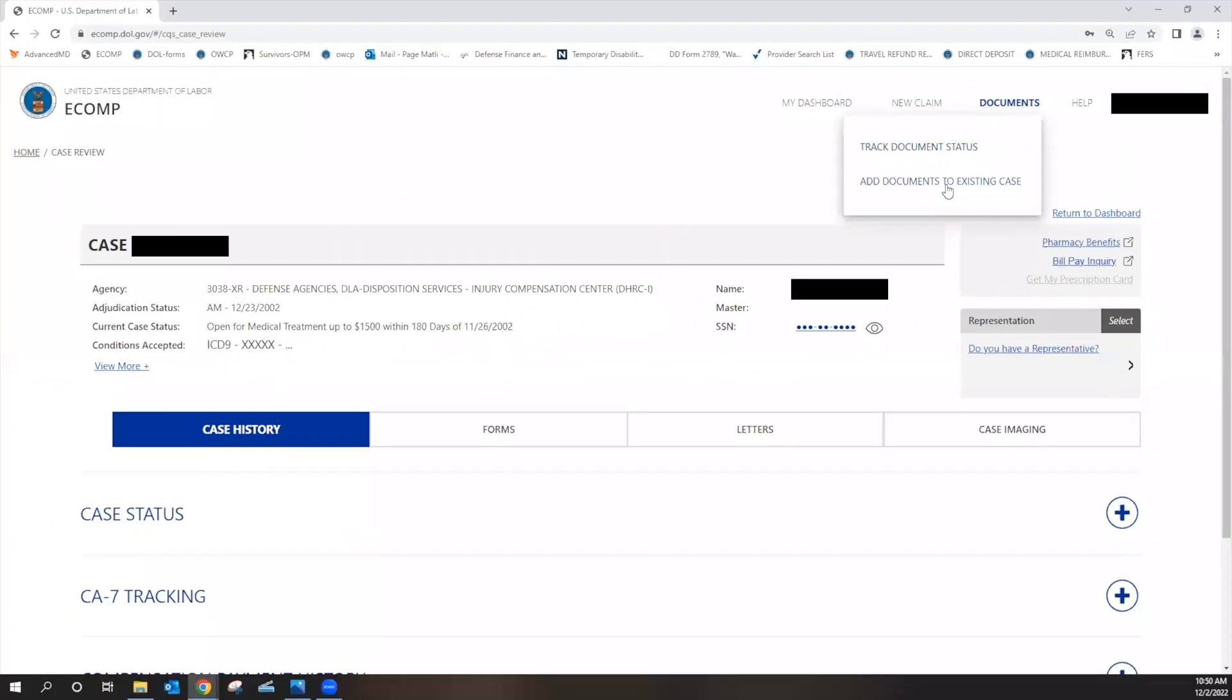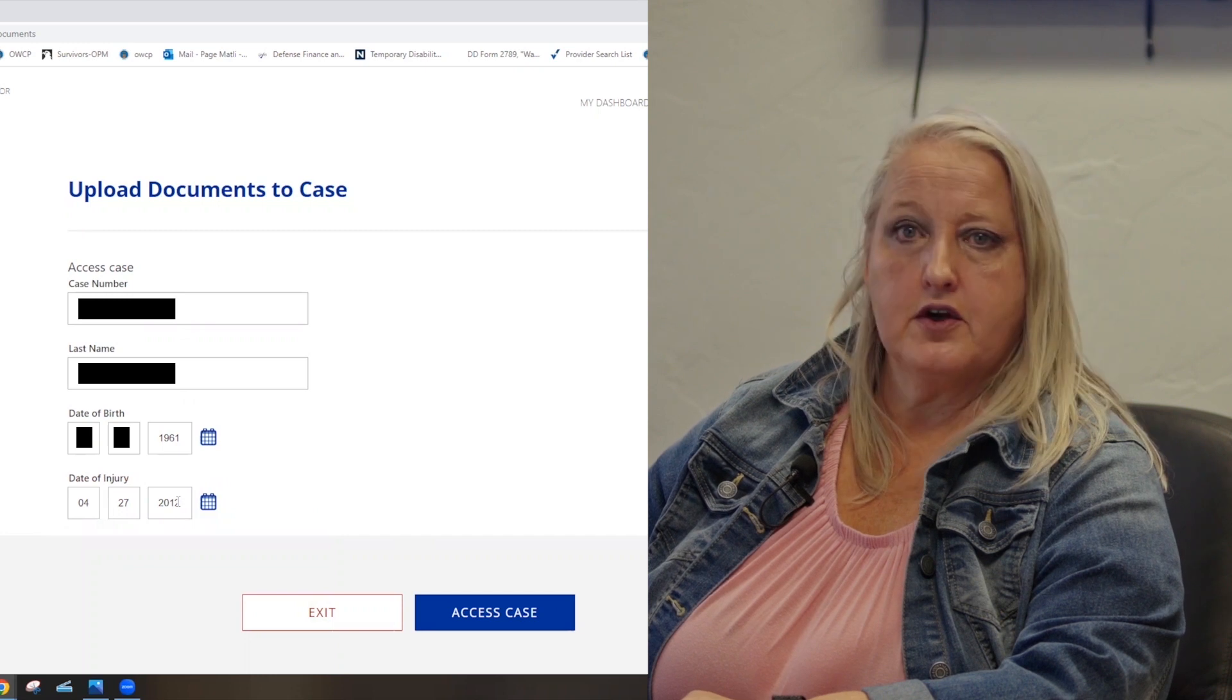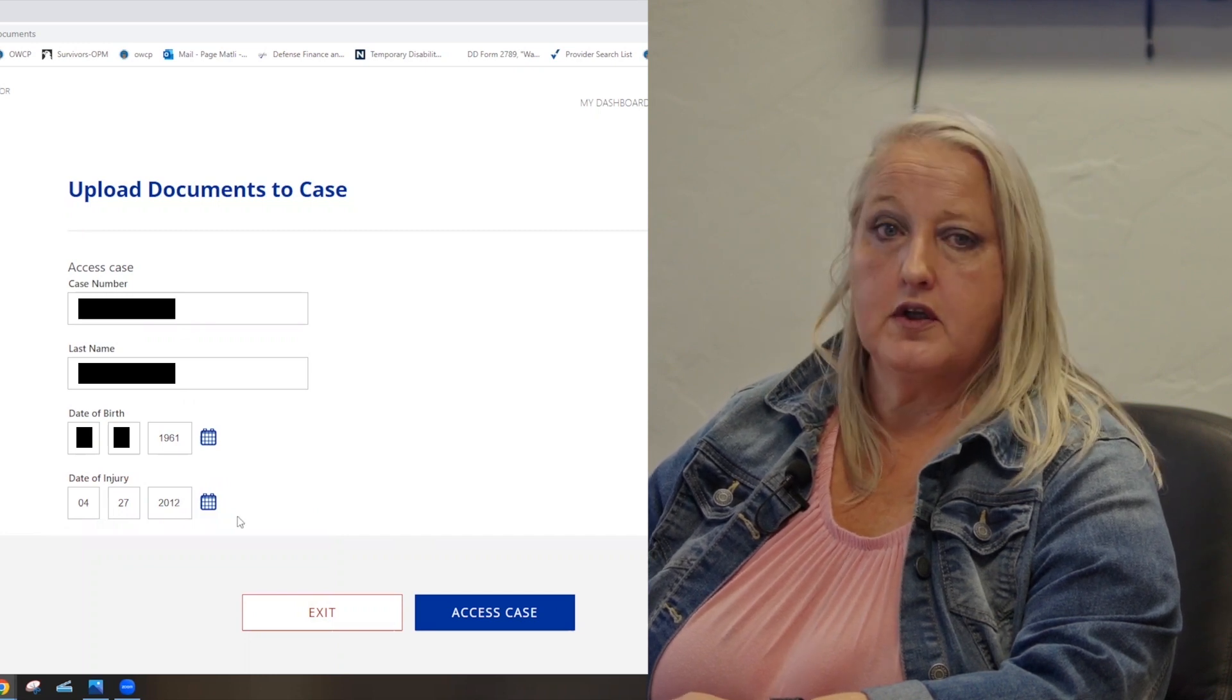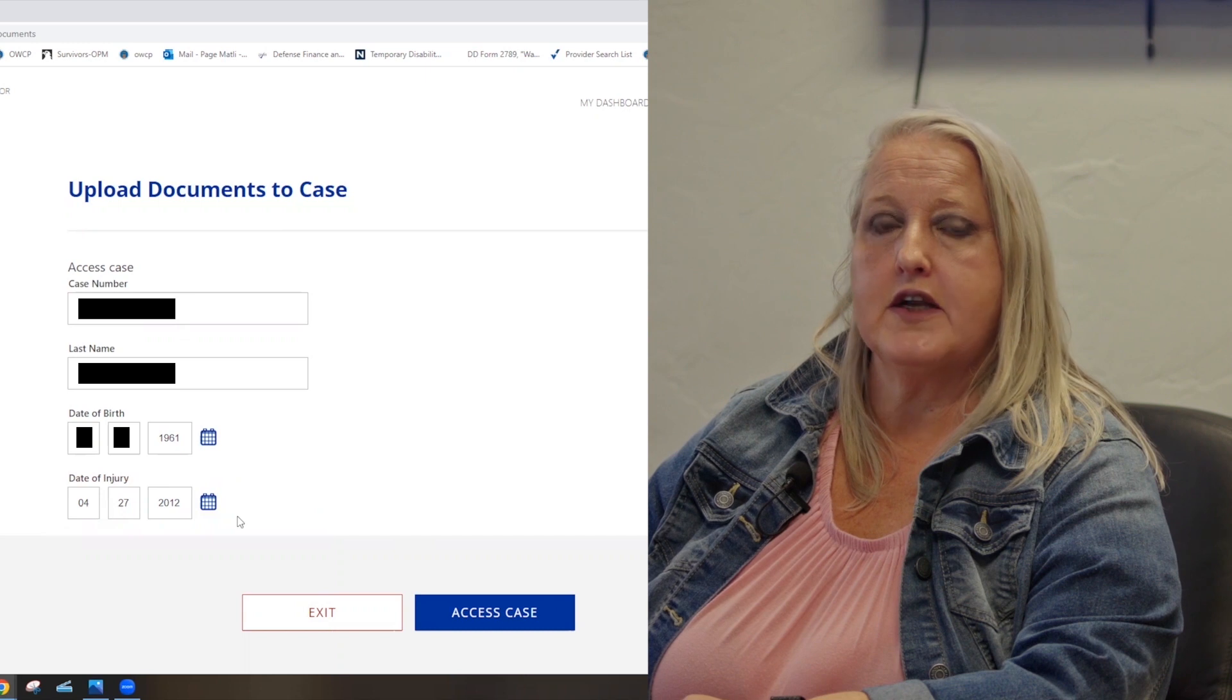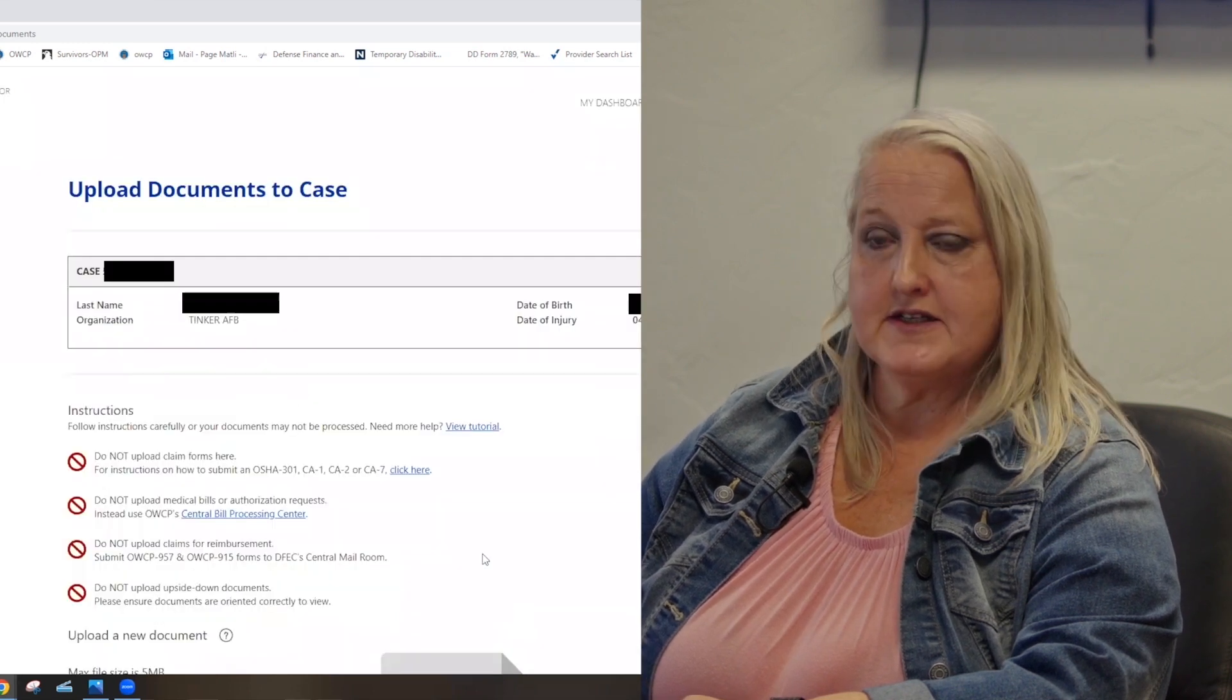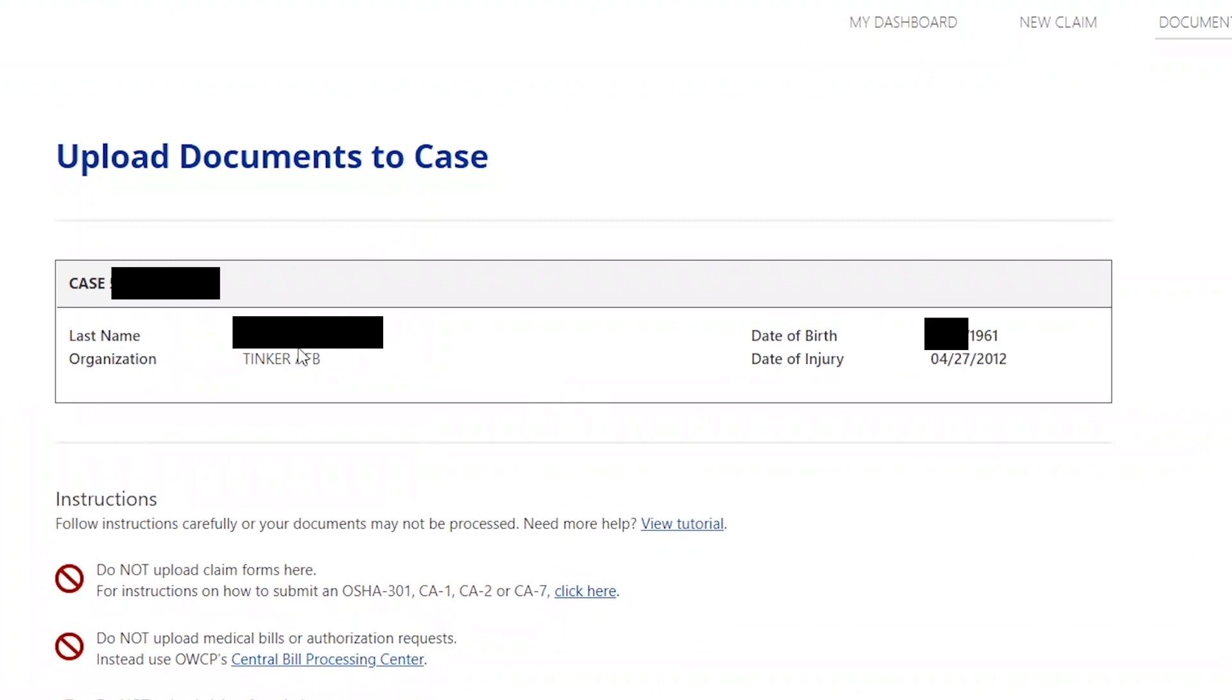It's important that you enter all of this information correctly to access your case and make sure that you are uploading the documents to the correct claim number. Once you hit access the case you should see this box that will say your last name, your date of birth, and the date of injury. If this box is empty it is not going to upload it to the correct account so make sure that this box has the correct information.